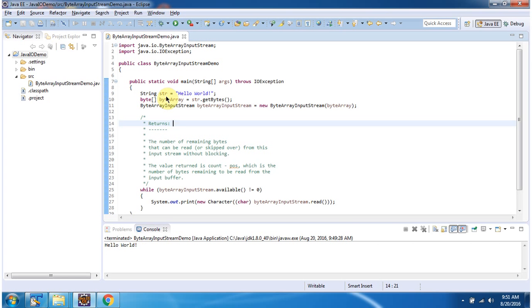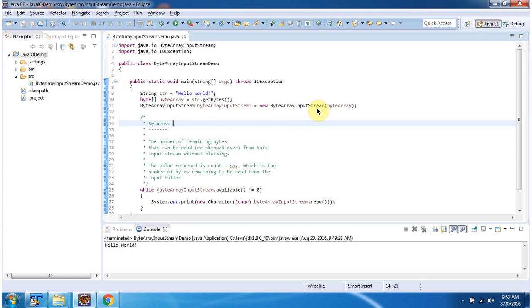Inside main method I have declared the string Hello World. Then using the getBytes method of string I am converting this string to byte array. Here I have created a ByteArrayInputStream object using the ByteArrayInputStream constructor which accepts a byte array.